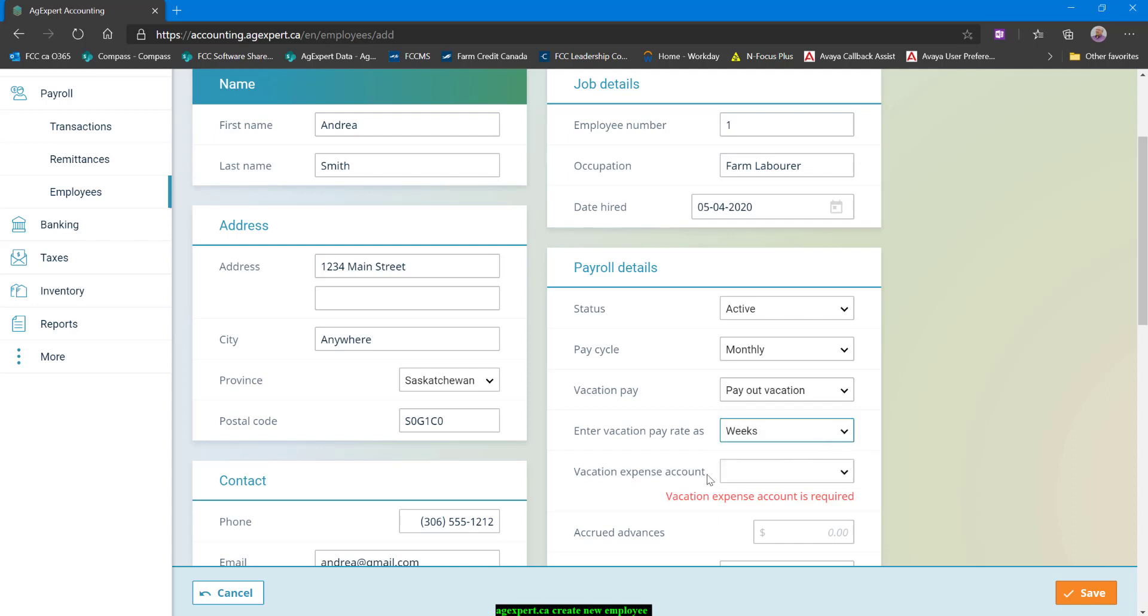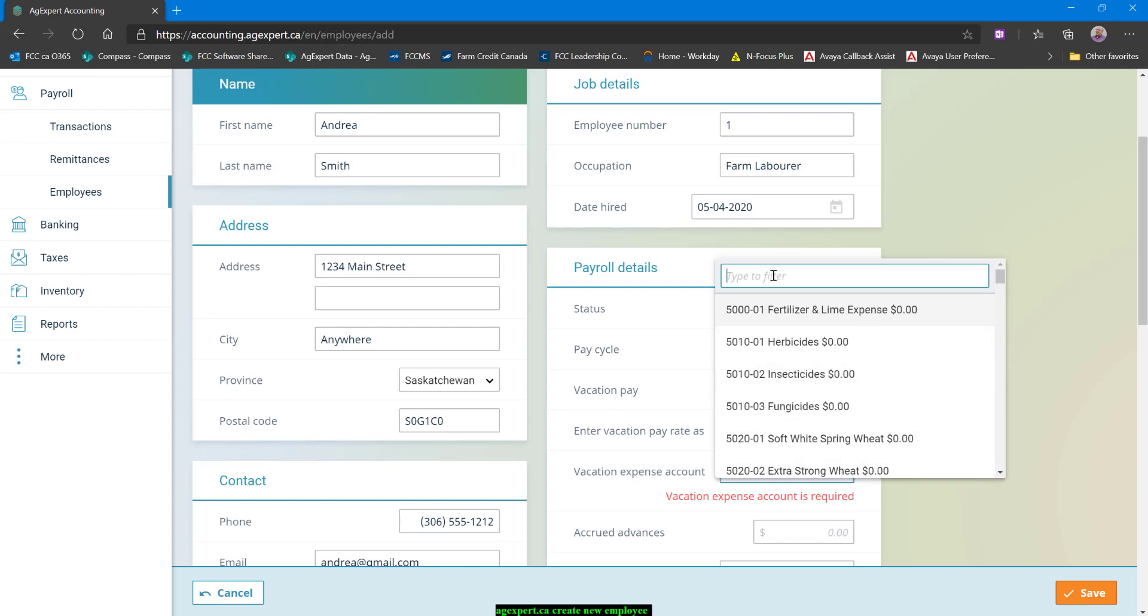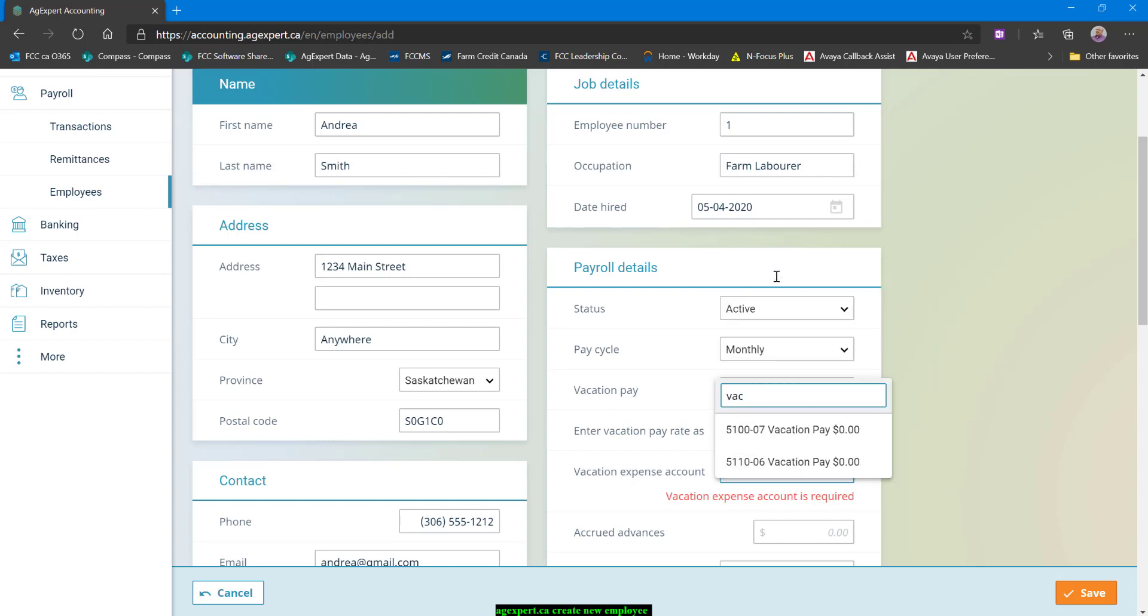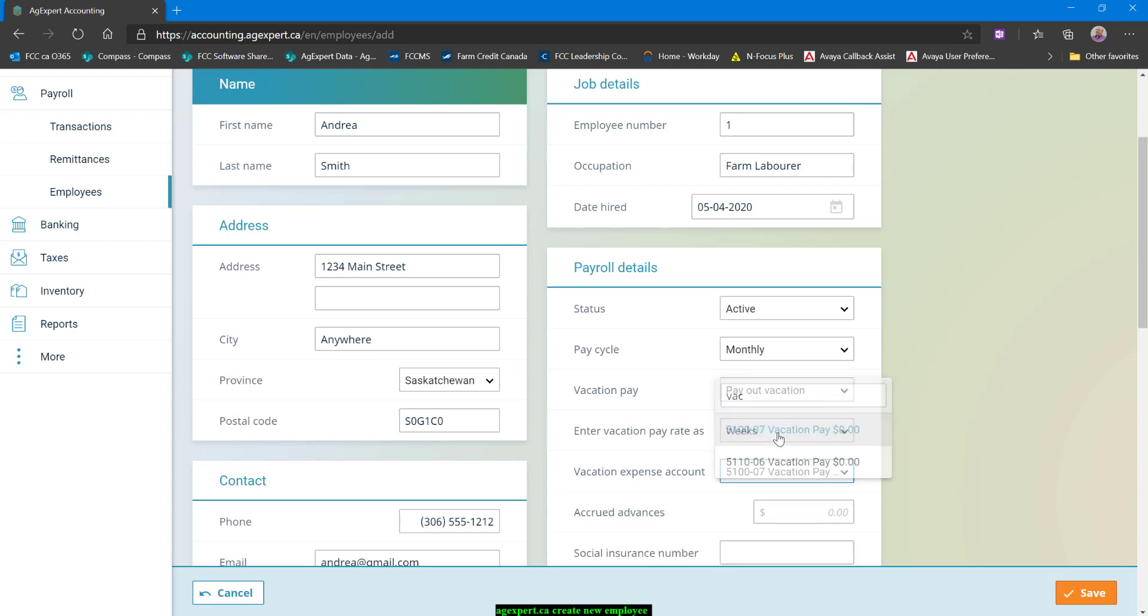So I'm just going to choose weeks and my vacation expense account. We need to set that. All of your payroll expense accounts, all the default ones, all the basic ones will be in there. Normally you could go into your chart of accounts and take a look and just familiarize yourself. I happen to know that 5100 is my arms length and 5110 is my non arms length. I don't know Andrea, so we're going to go ahead and say she is arms length and I'll select the 5100-07 as my expense account.